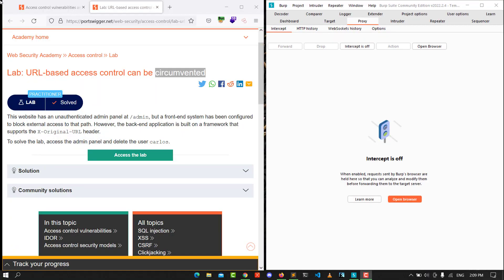Hello guys, this is Boy Pink and I'm back for another video. Today I'm walking through how to solve the lab URL-based access control can be circumvented. The goal of this lab is to access the admin panel and delete the user Carlos.